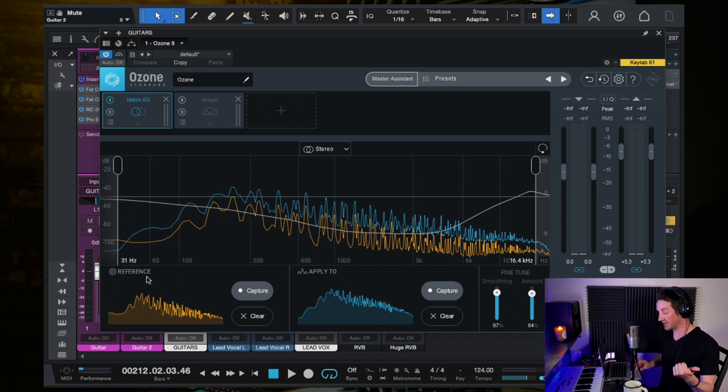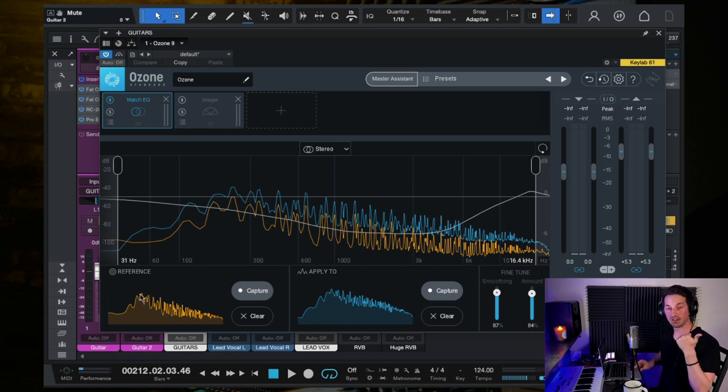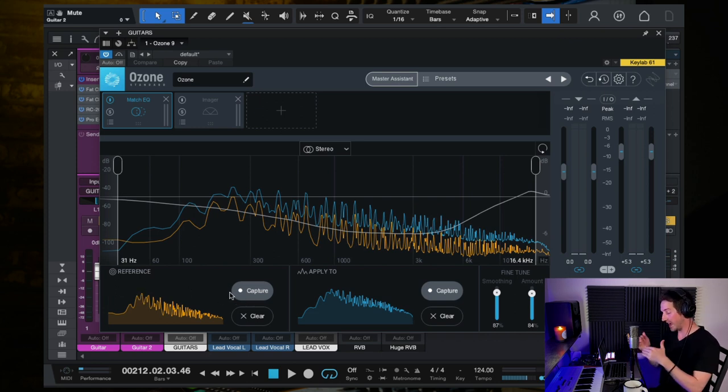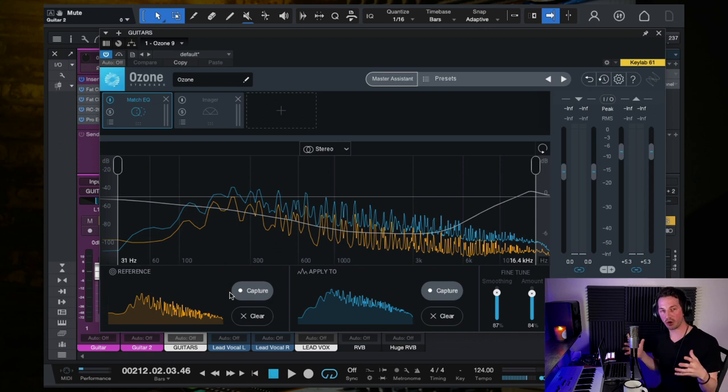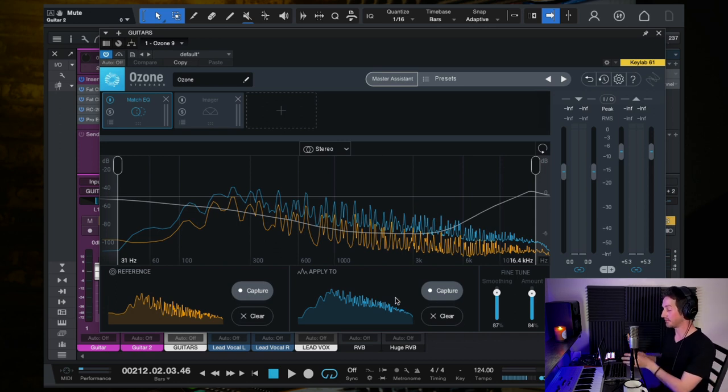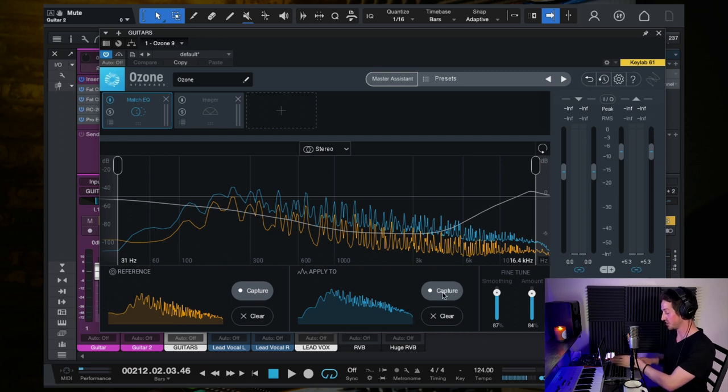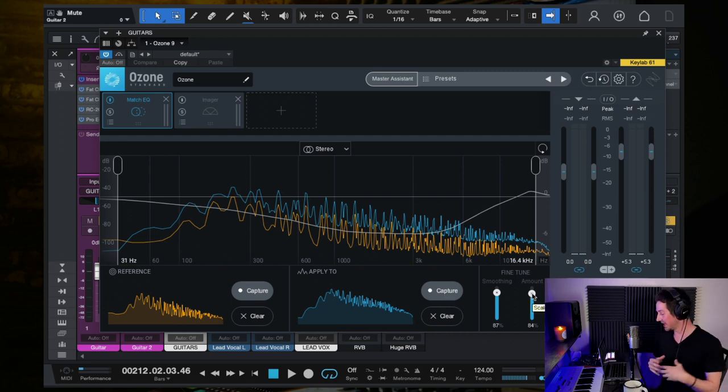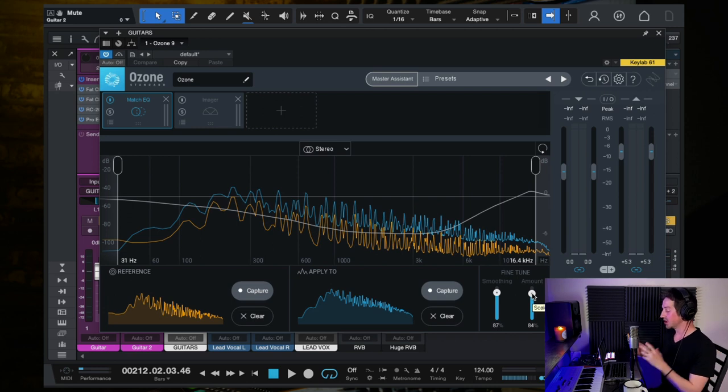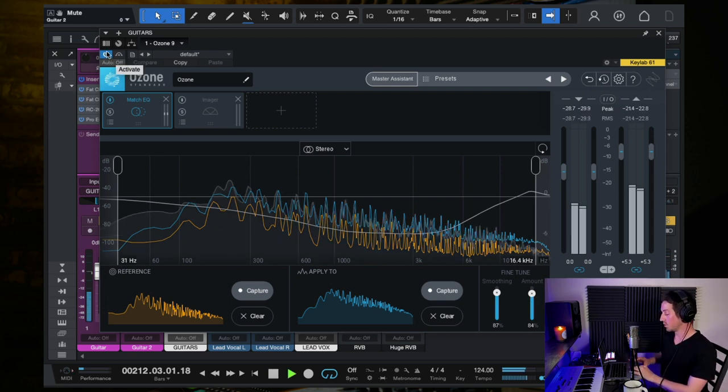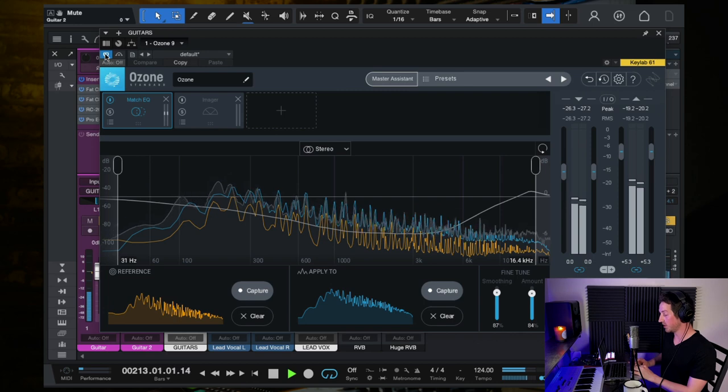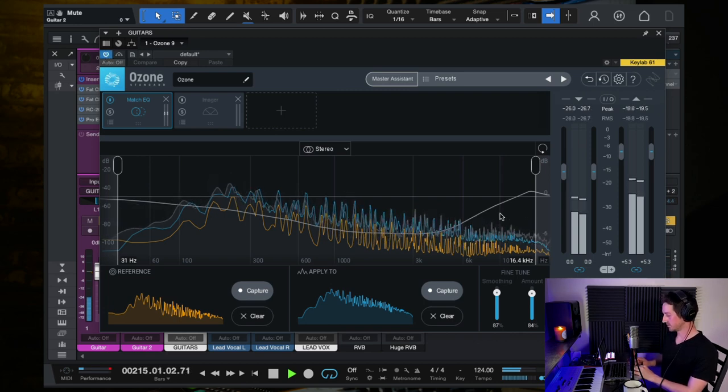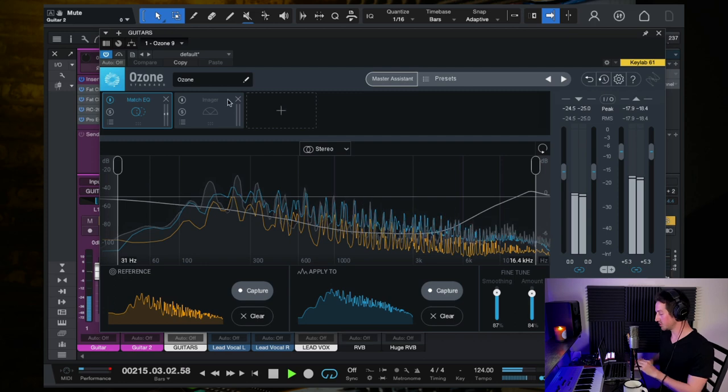But one of the cool features of it is this match EQ plugin inside of Ozone 9. And what this allows you to do is record a reference. And in this case, I recorded in, I captured a clip of the original Bon Iver song Stax. And I captured it, so now it has the EQ curve of that song. And then what I did is I played this song, I captured this version of it, my version. And then the point was to see, okay, what is the disparity between the two and then close the gap if you want to.